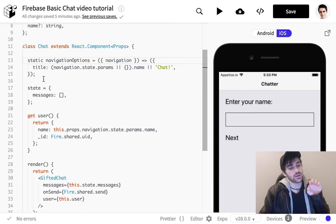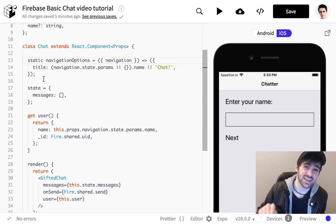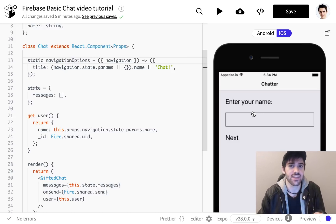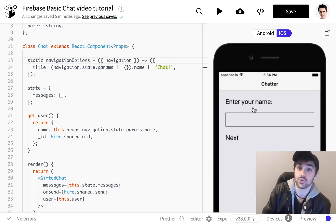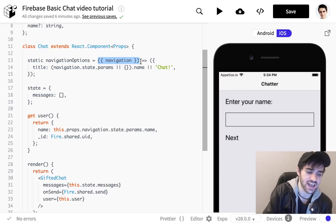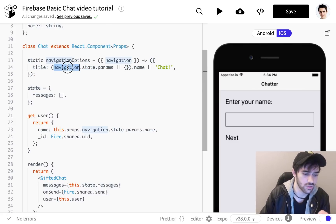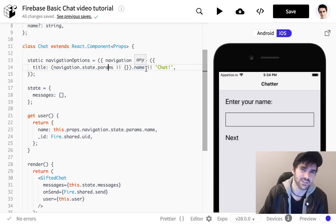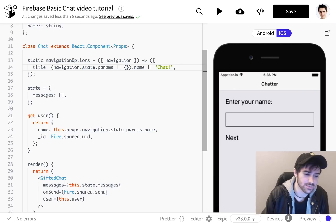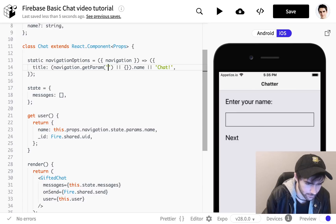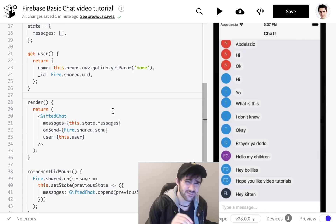Now let's go over to the chat screen. In that screen we're going to define our navigationOptions as a function, which is different from our last screen where we defined navigationOptions simply as an object with a static title. Here we actually want to send the name of our user as the title. We're going to access the navigation params from the last screen — we pass the screen props, destructure navigation out of those props, and return an object. For the title we call navigation.state.params.name, and if the name isn't defined we use the string 'Chat' via a logical OR. The newer syntax would be navigation.getParam('name'), which avoids accessing an undefined object.